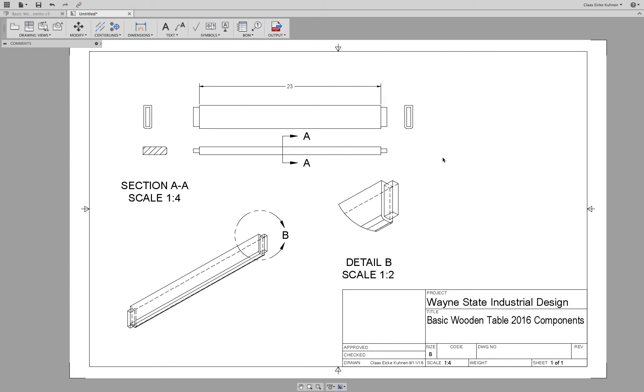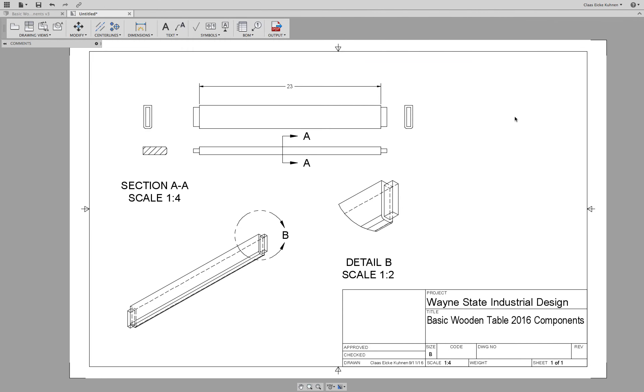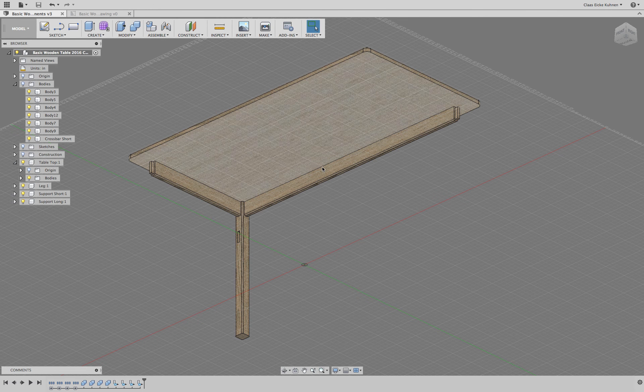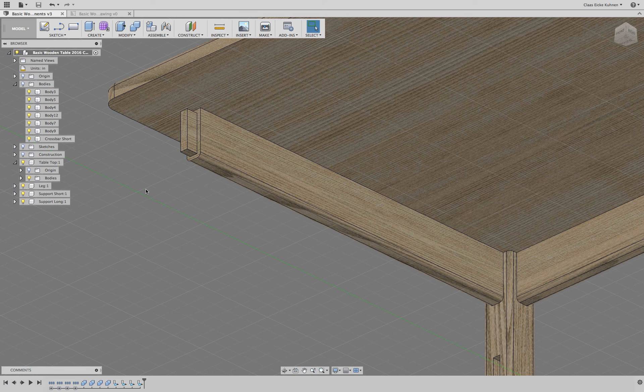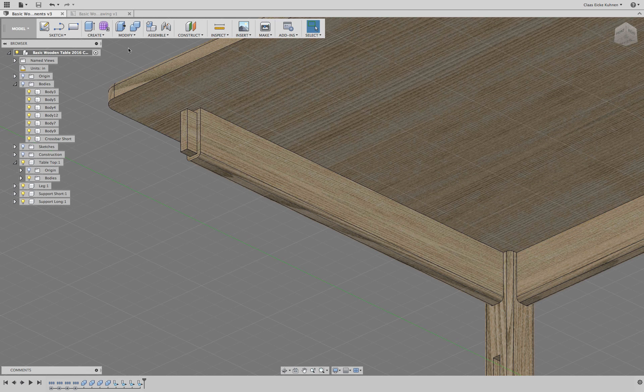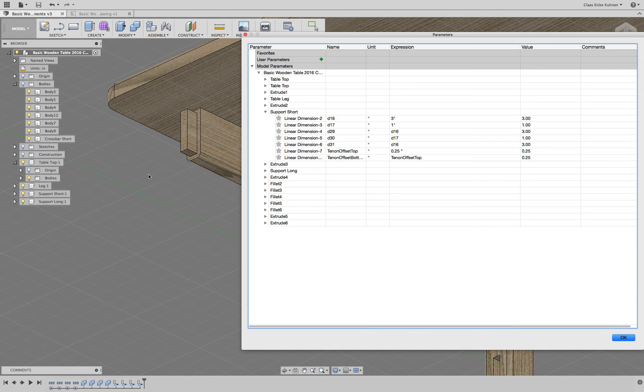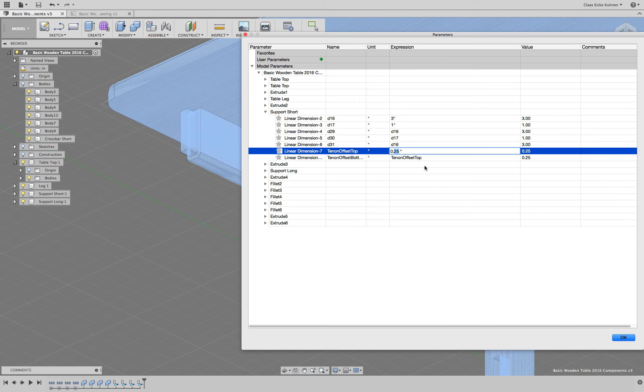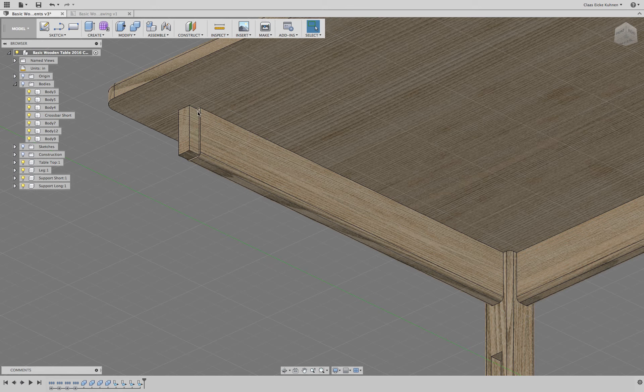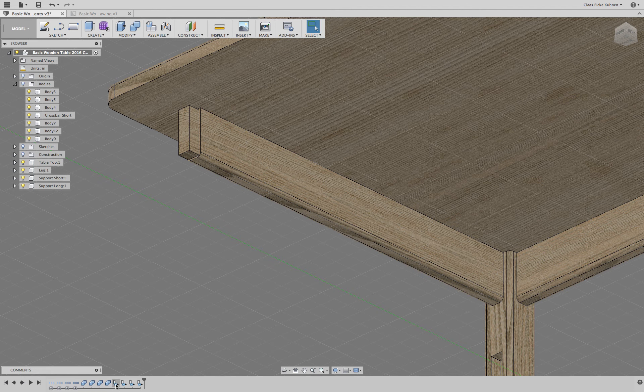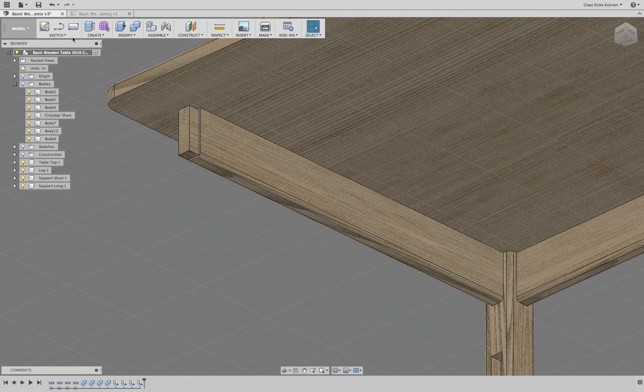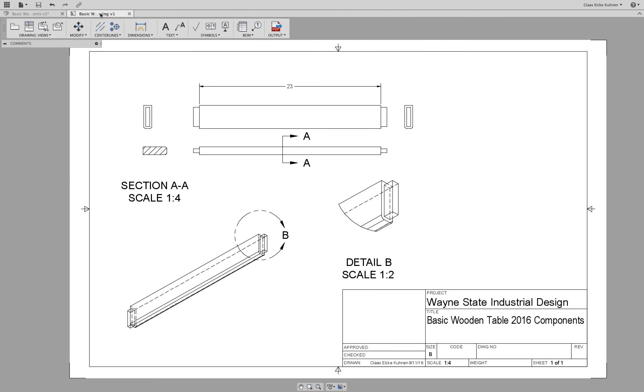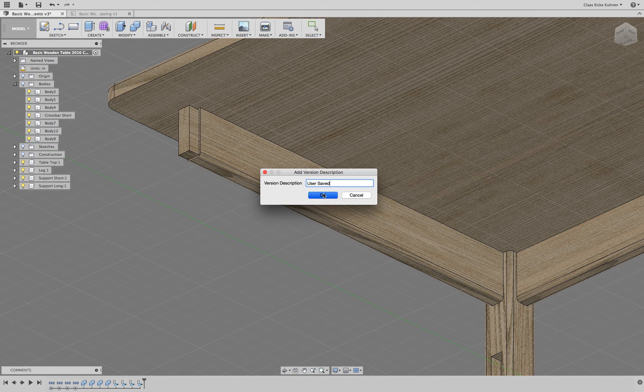And what is really great about the way how Fusion and the drawing module works, is everything also here is linked. So let's save this drawing. So that is the correct name. Just add this one to it. And then, when I go back to my design, let's say there, and I would like now to adjust, maybe the tenon or so. So, let's go to change parameters. There's the offset, and maybe this one we will set to one.